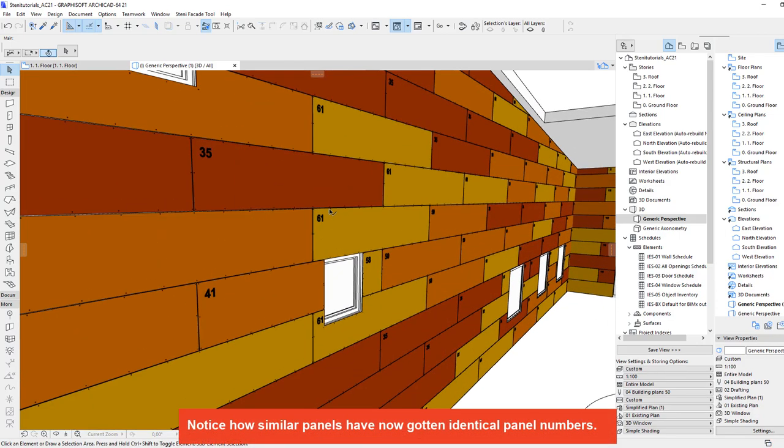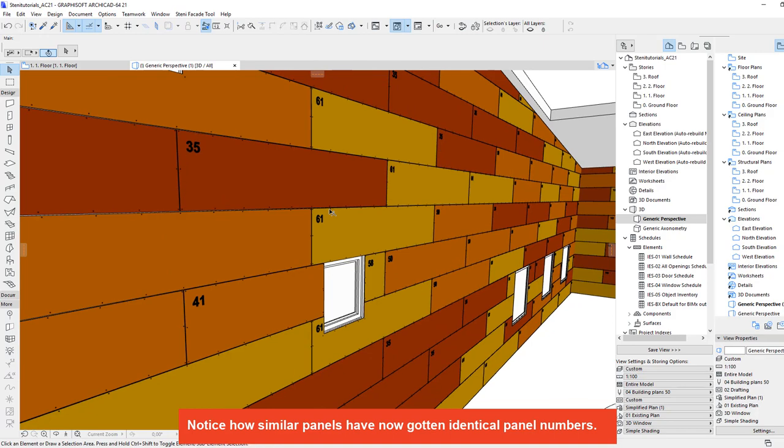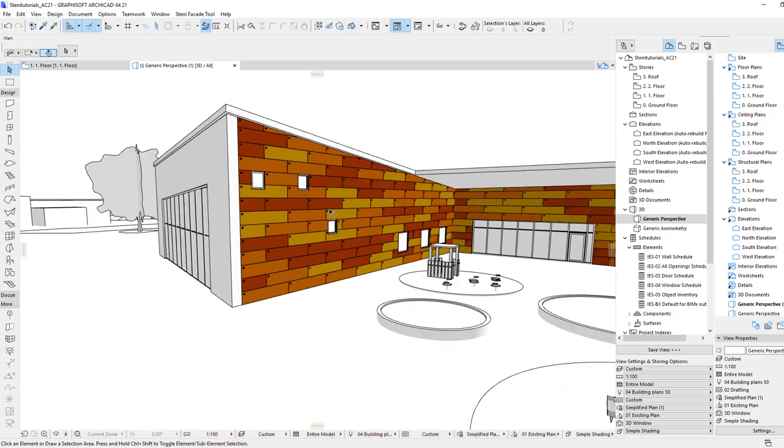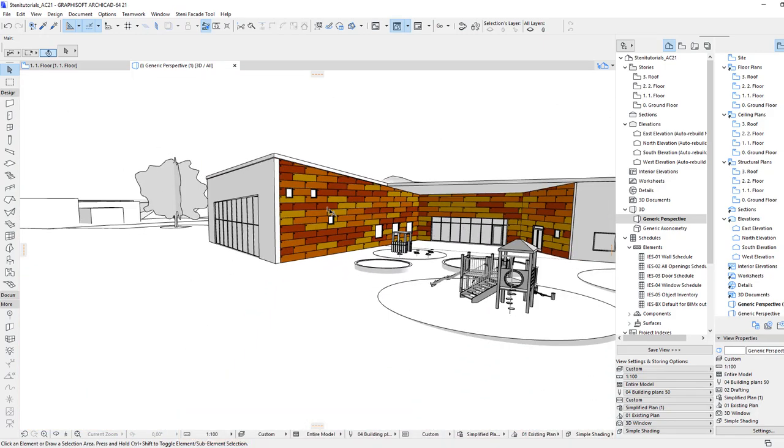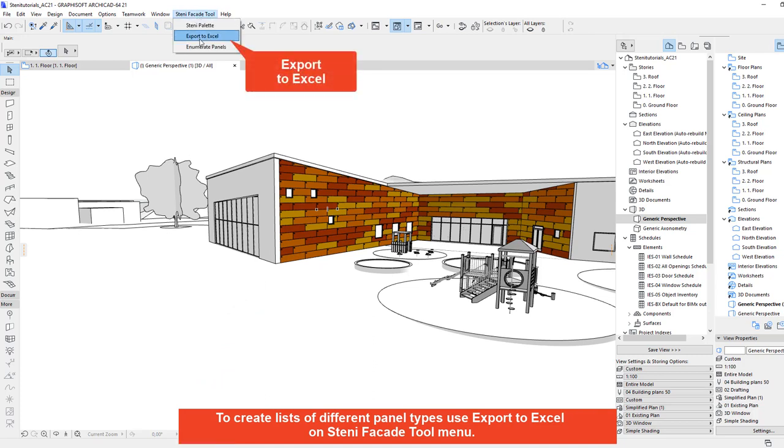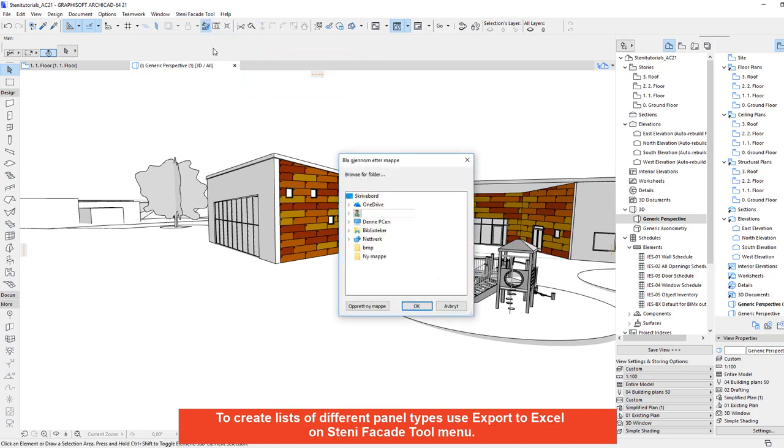Notice how similar panels have now got identical panel numbers. To create lists of different panel types use export to excel on STINI facade tool menu.